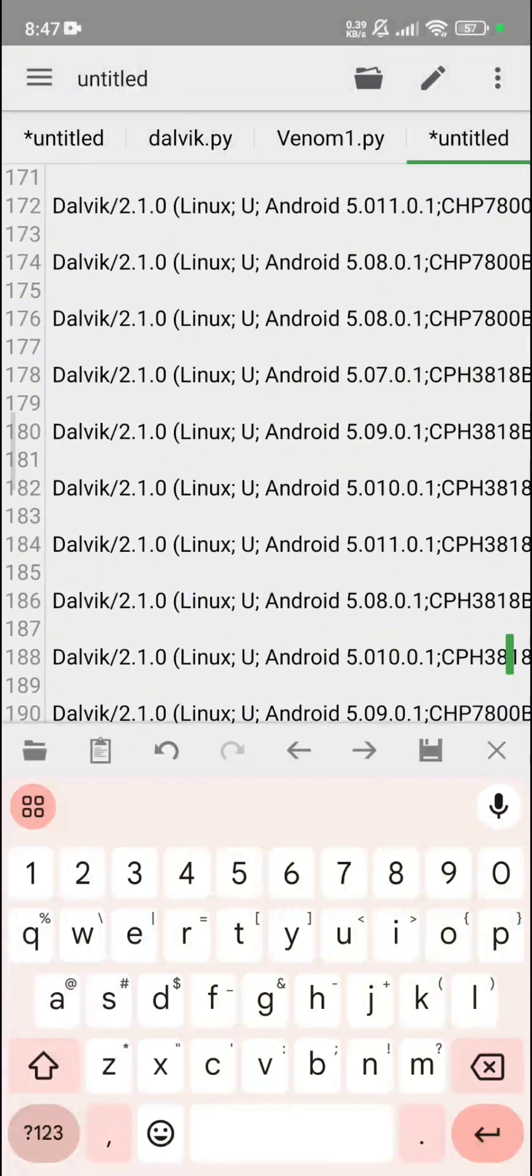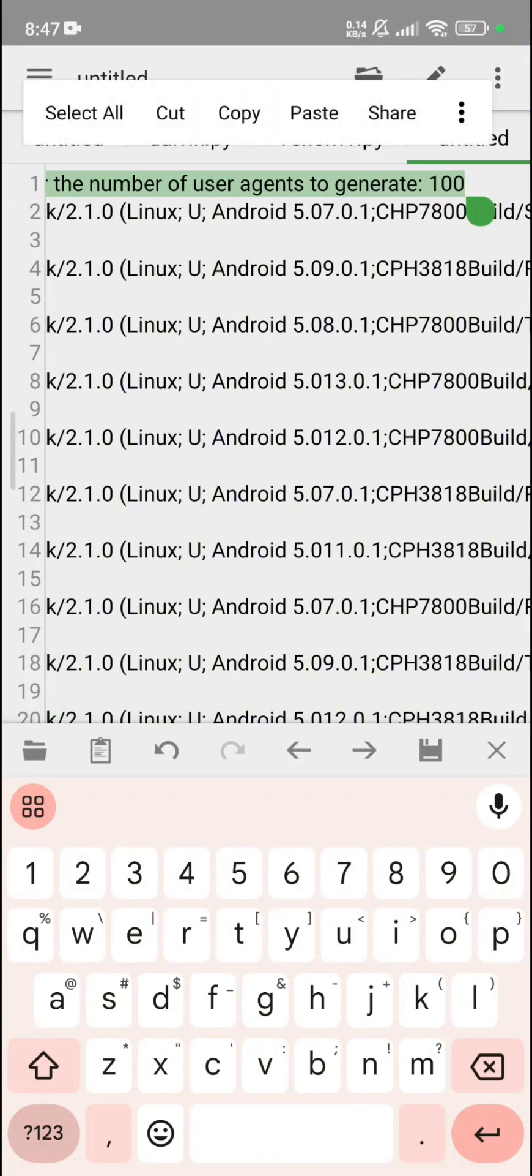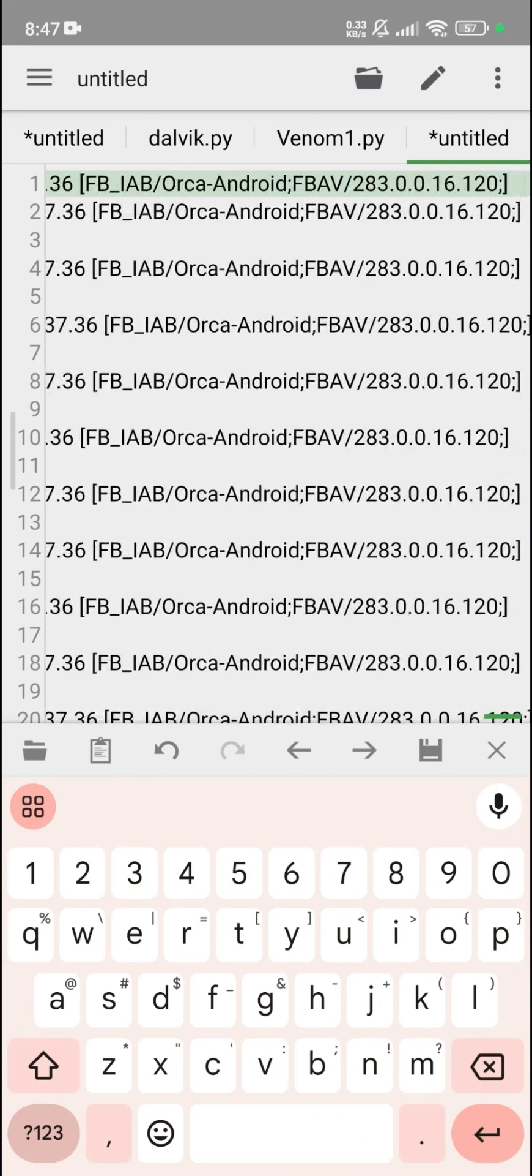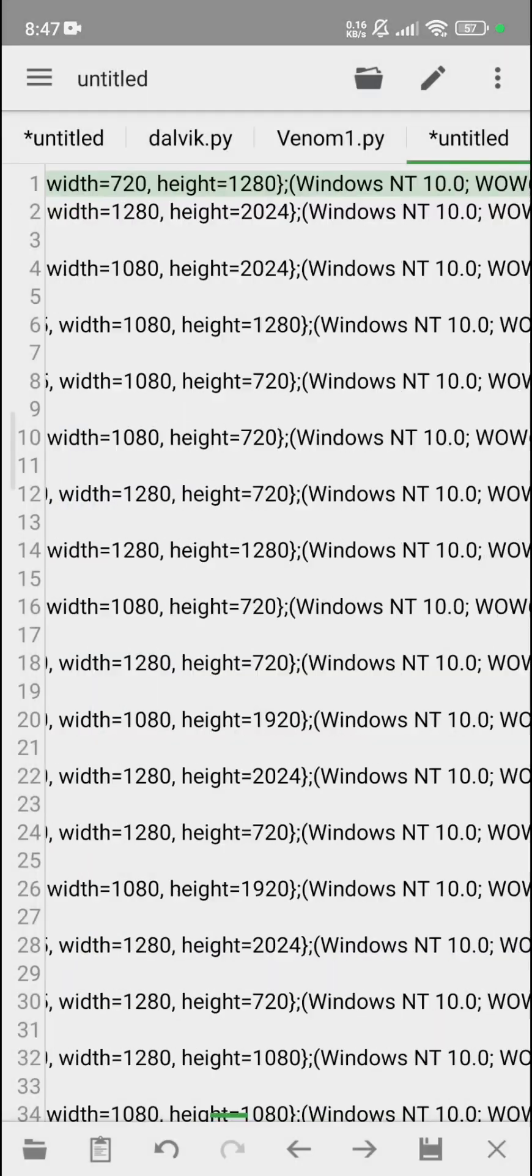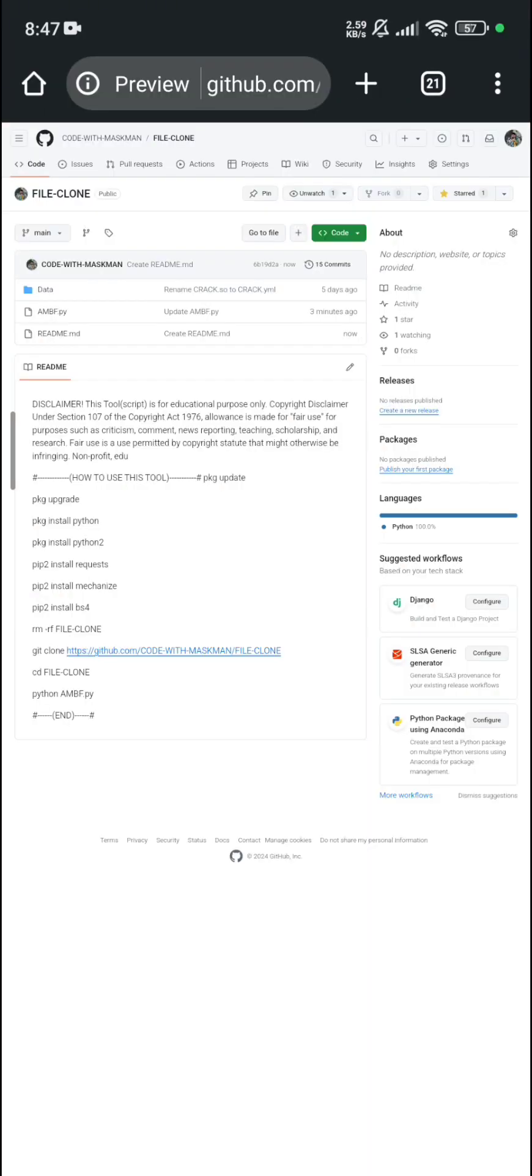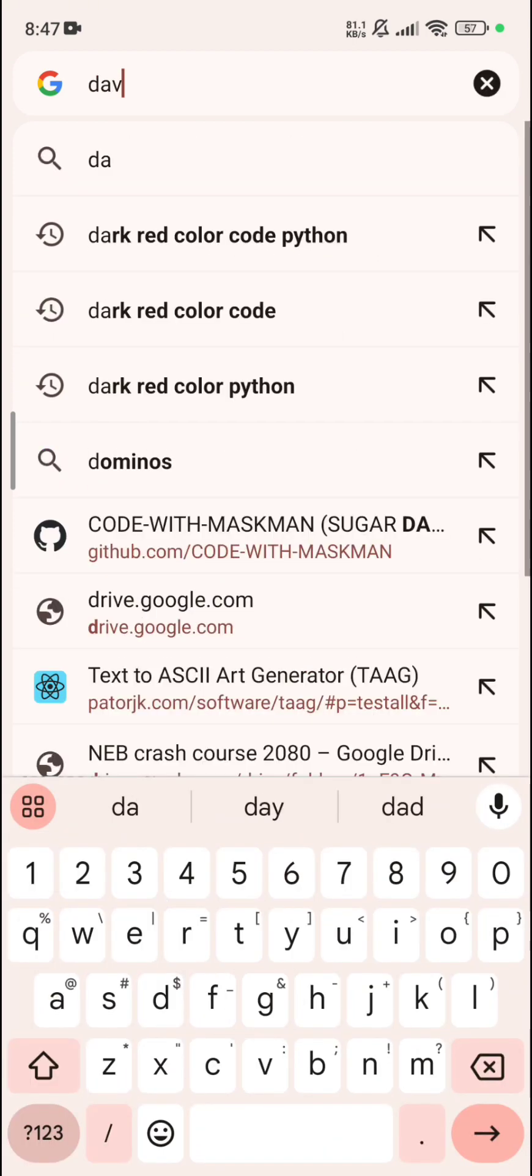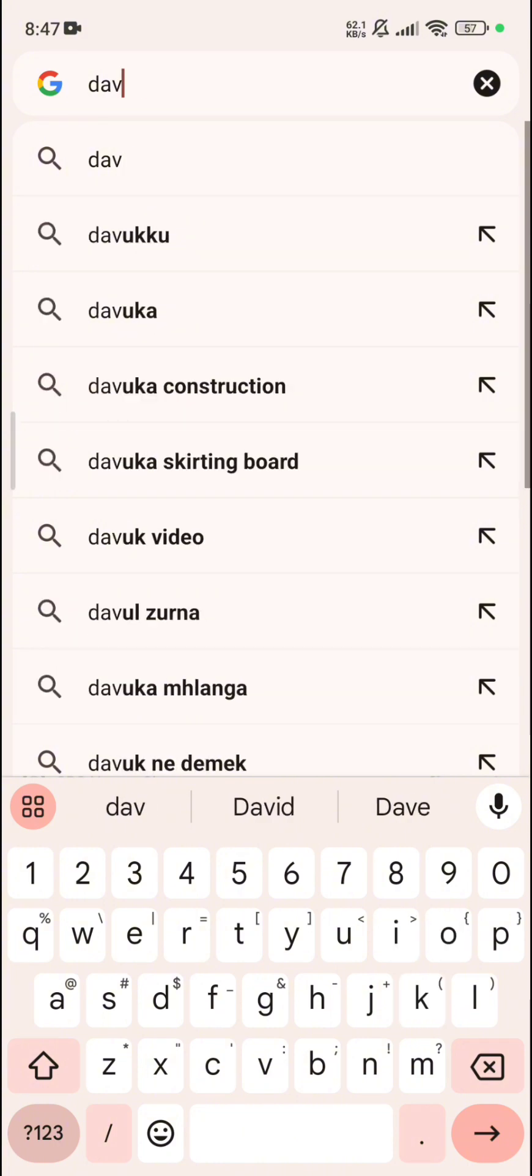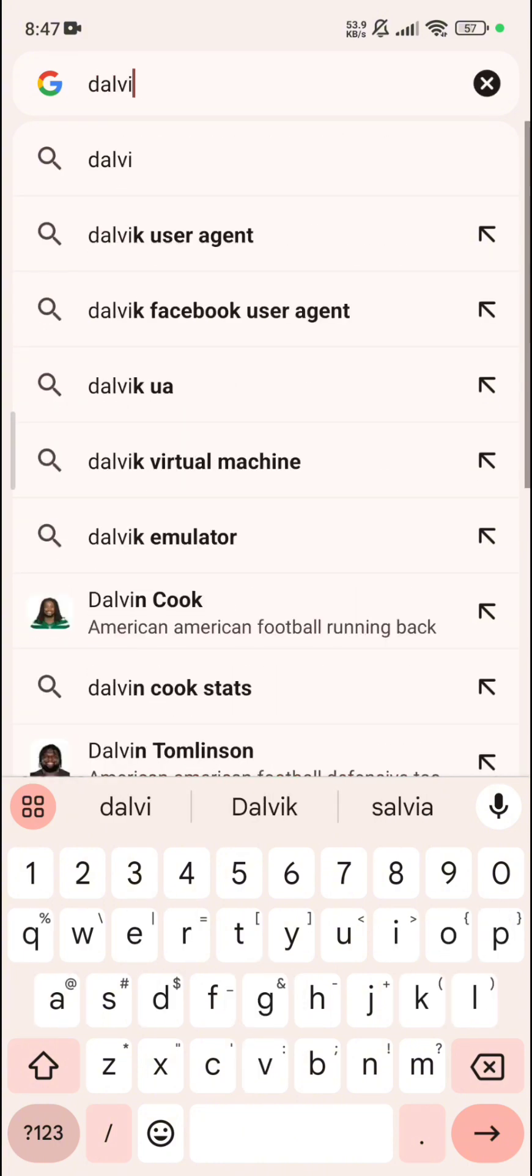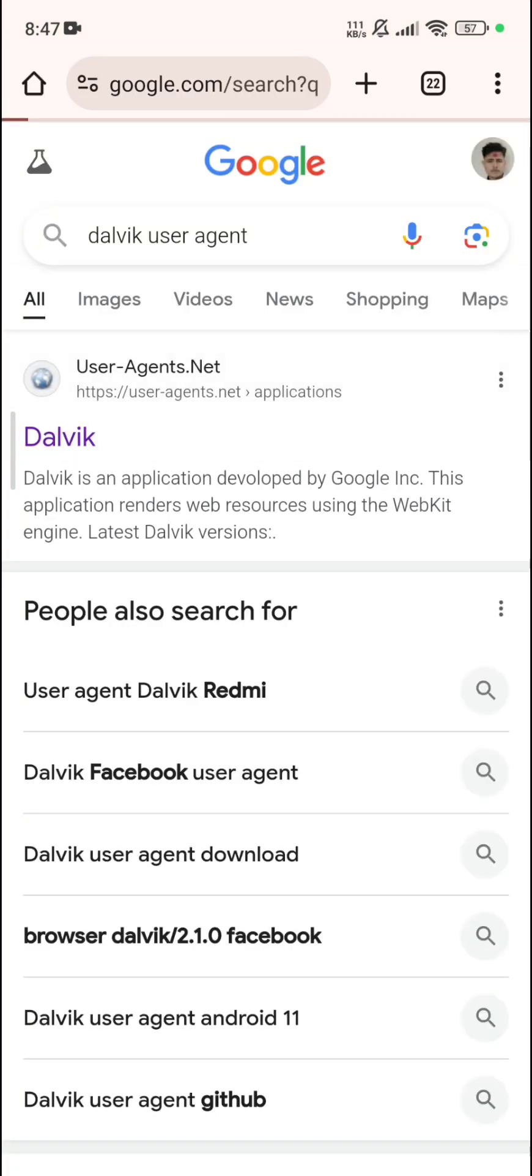This is nice, 200. If there is no problem, you can just remove step by step or just leave it out like this and go to Chrome. Search here: Dalvik user agent.